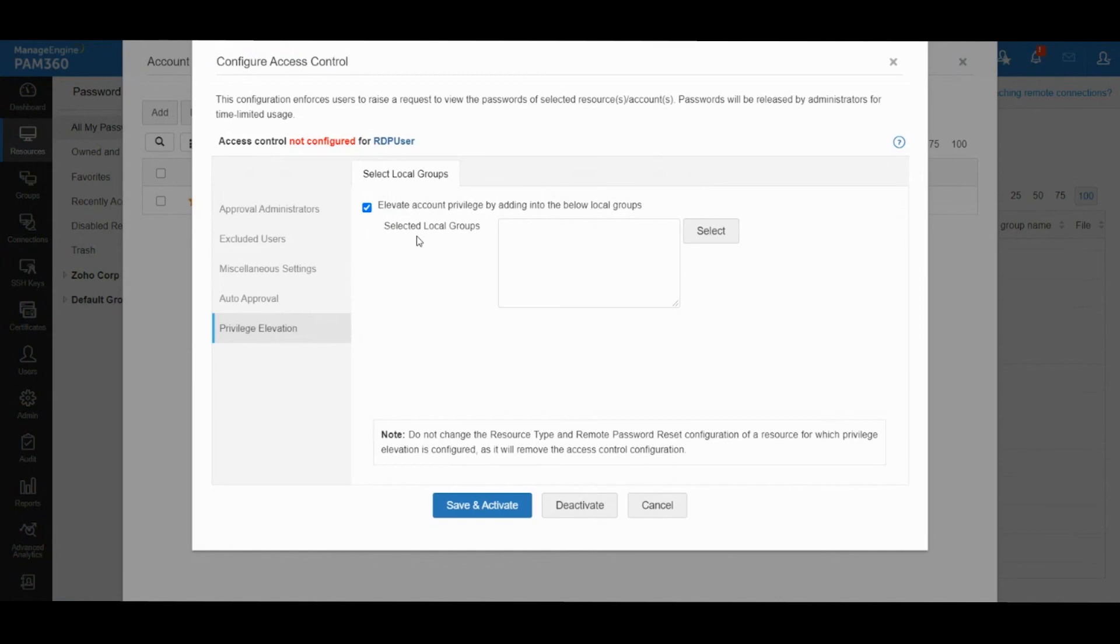Or you can integrate PAM 360 with our AD Manager solution and you can elevate domain user accounts into domain groups when just-in-time elevation is required.